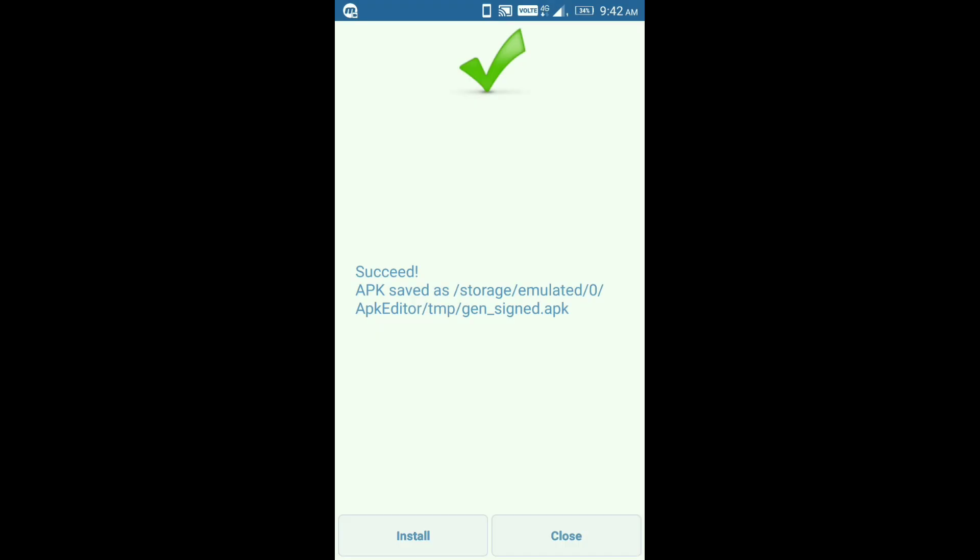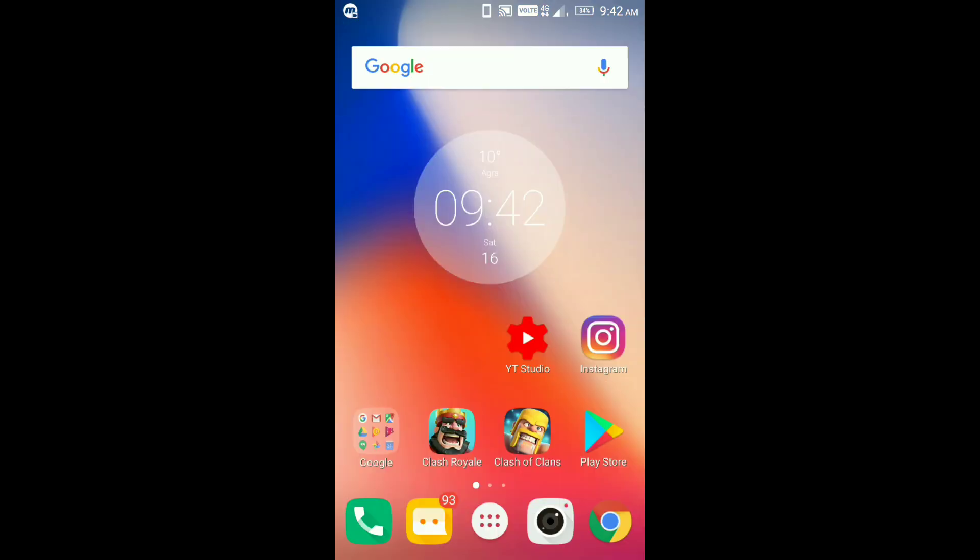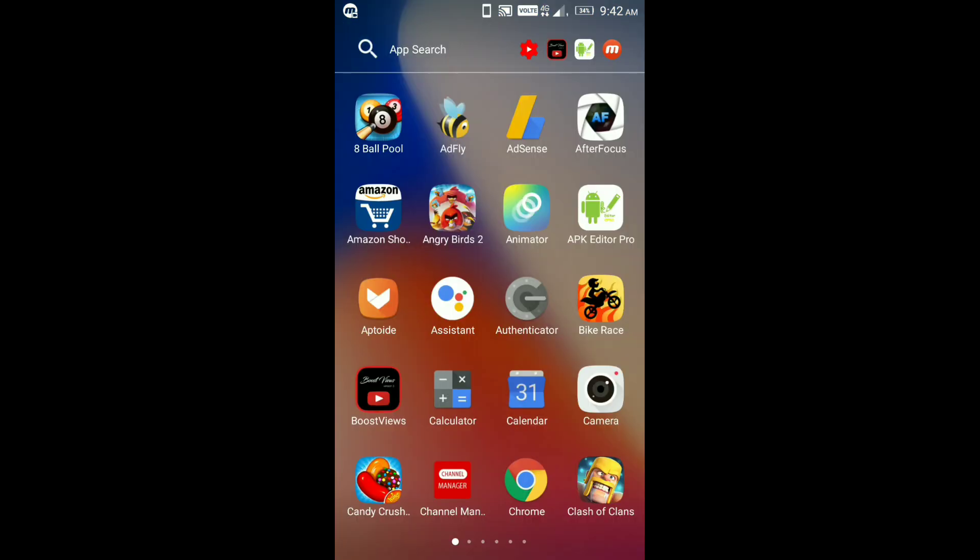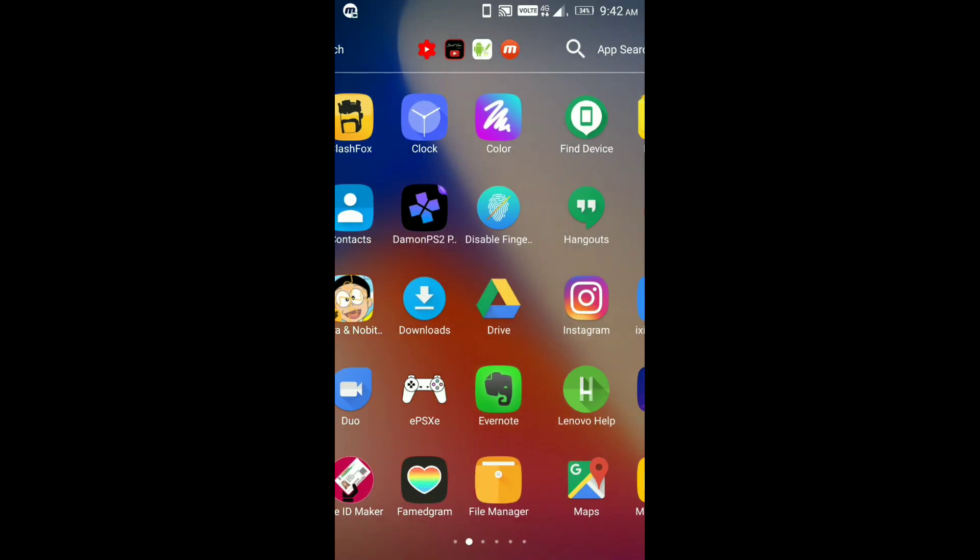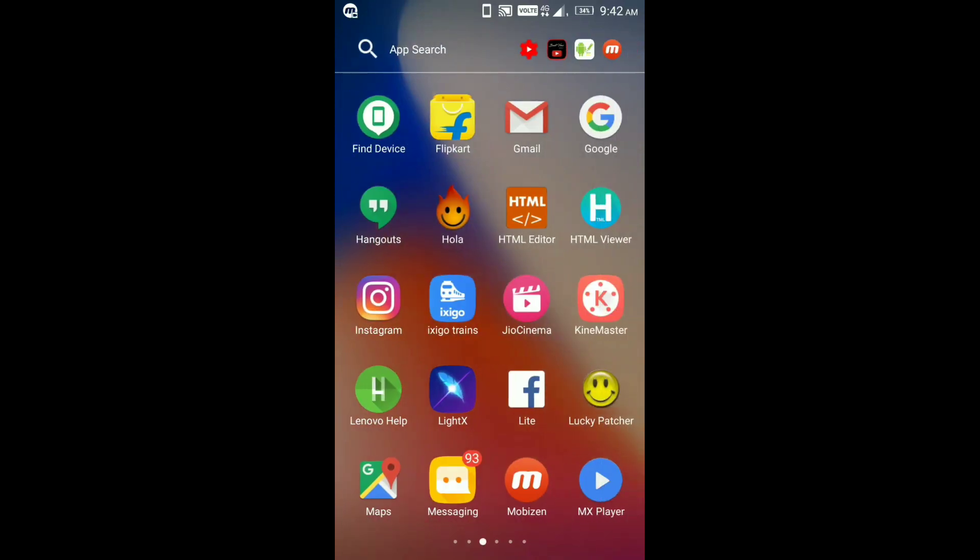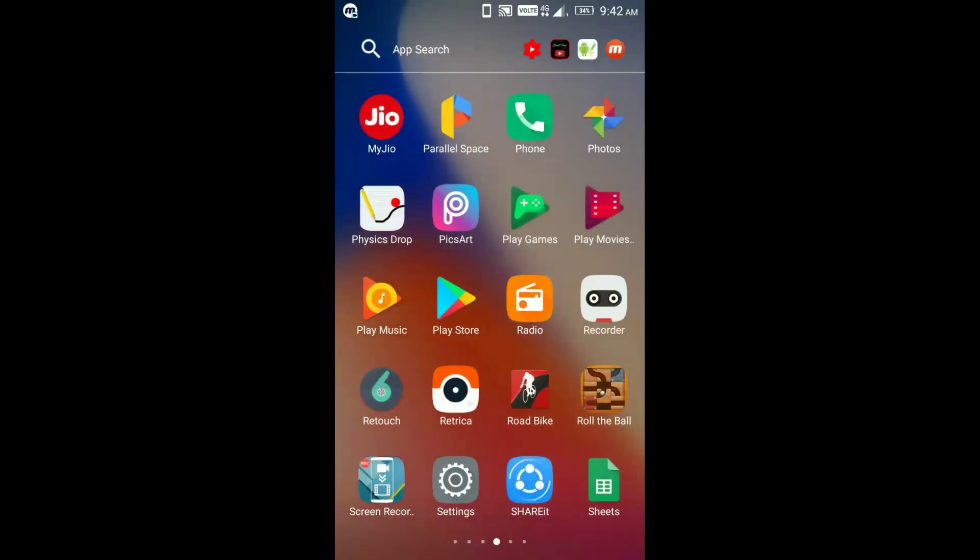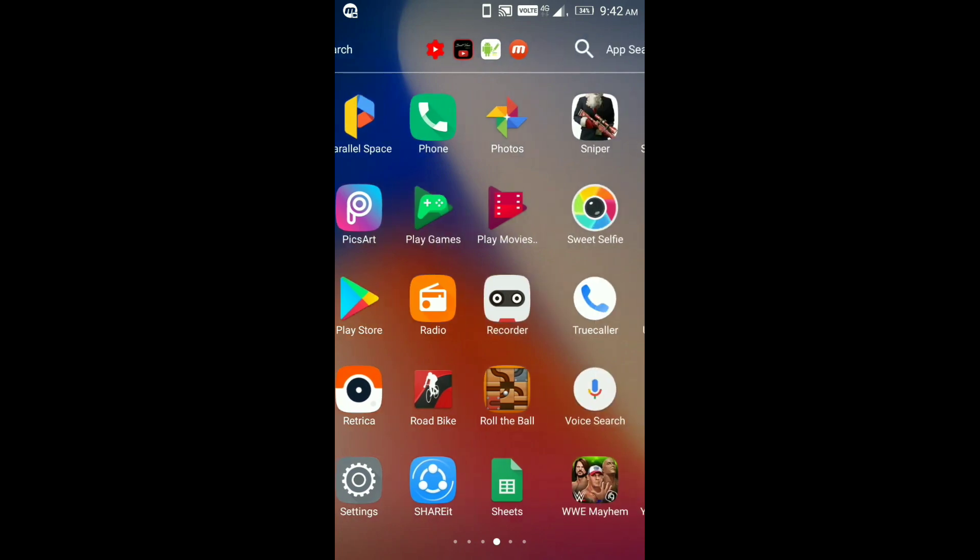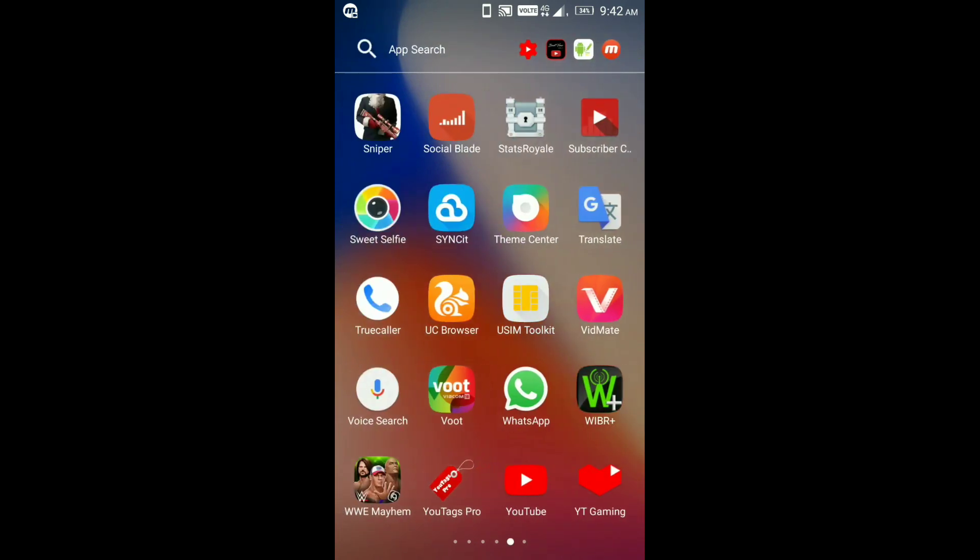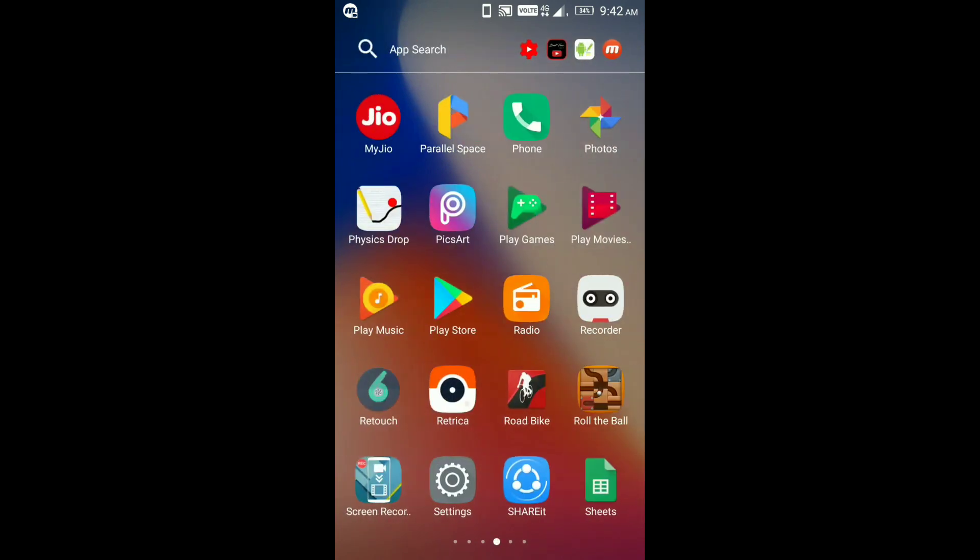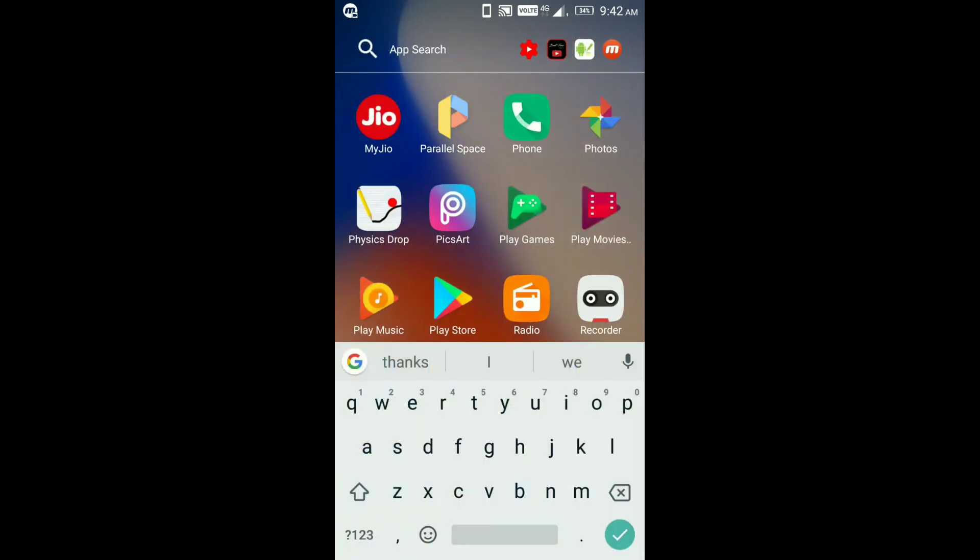Click on done. Now the third step, to fix DamonPS2 Pro file, is go to your Parallel Space. There it is.